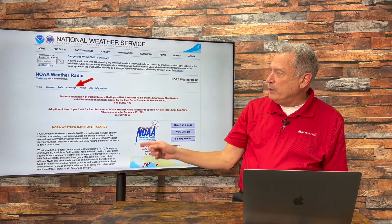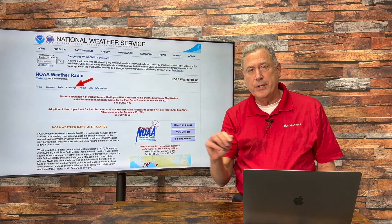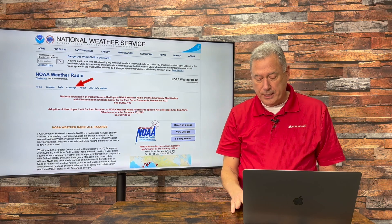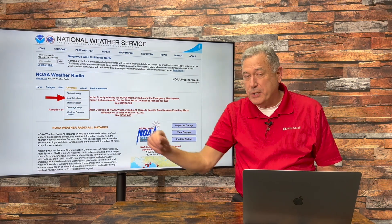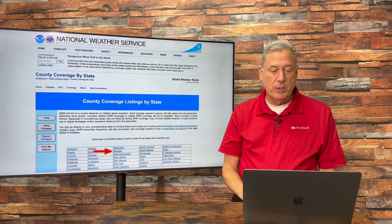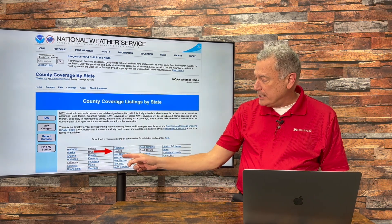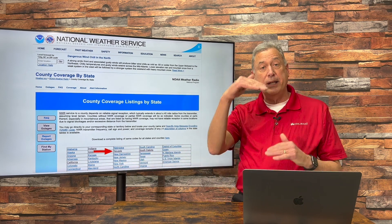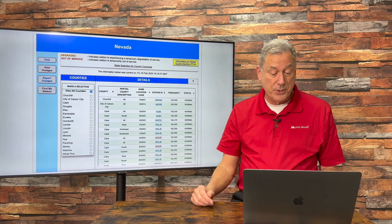Then the NOAA Weather Radio page comes up, and you click on Coverage. Right over here where it says Coverage, you're going to click right there, and that'll open up a sub-menu, and you click on County Listing. County Listing is what you want. Now it brings up all of the states, and you can click on your state, and now it's going to bring you into all the counties in your state and tell you what's going on.